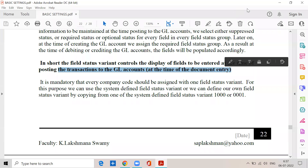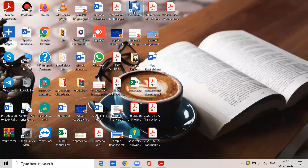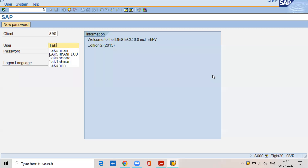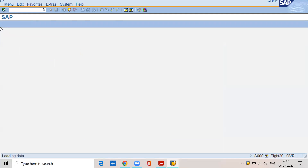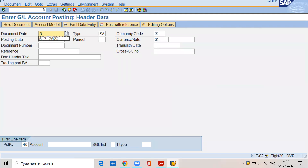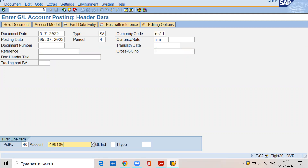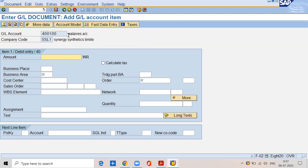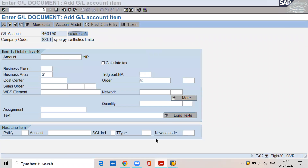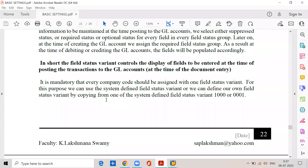That is at the time of document entry. We post the business transactions. For example, this is called the document header — posting date, period 4, currency INR — then these are the line items. At the time of posting the line items, for example we are debiting salaries. Some fields are to be maintained compulsory, some fields are not at all required, some fields are sometimes maybe required. So at the time of document entry, what are the fields to be maintained? That is controlled by field status variant.